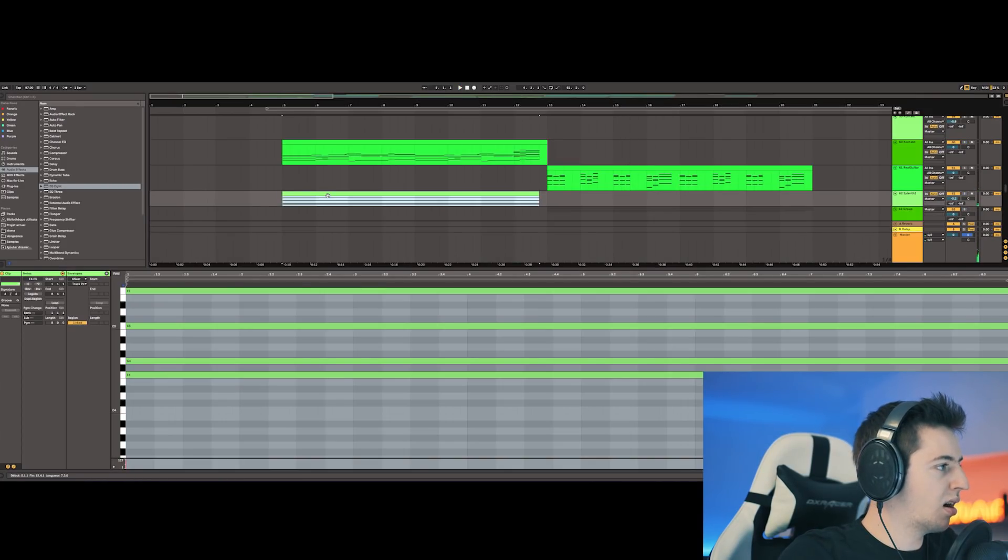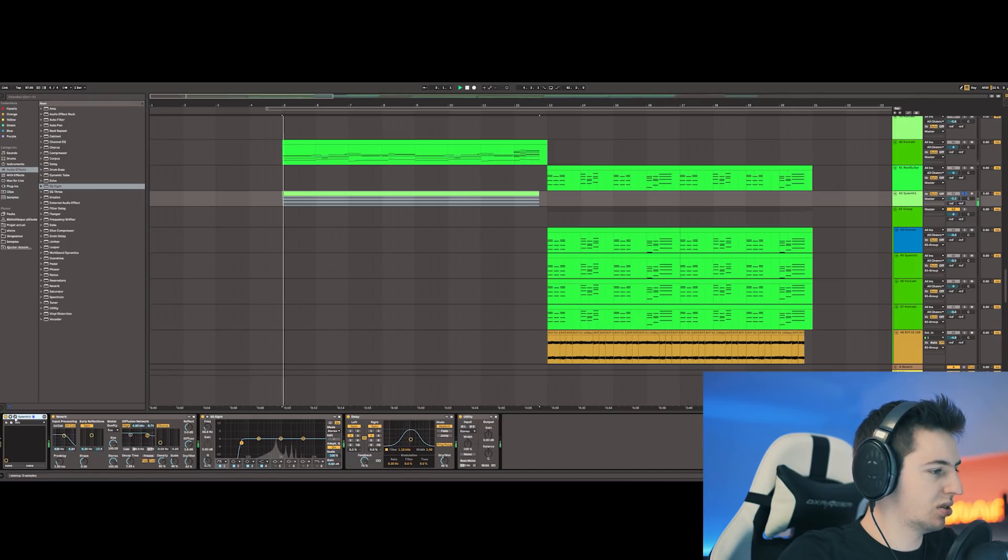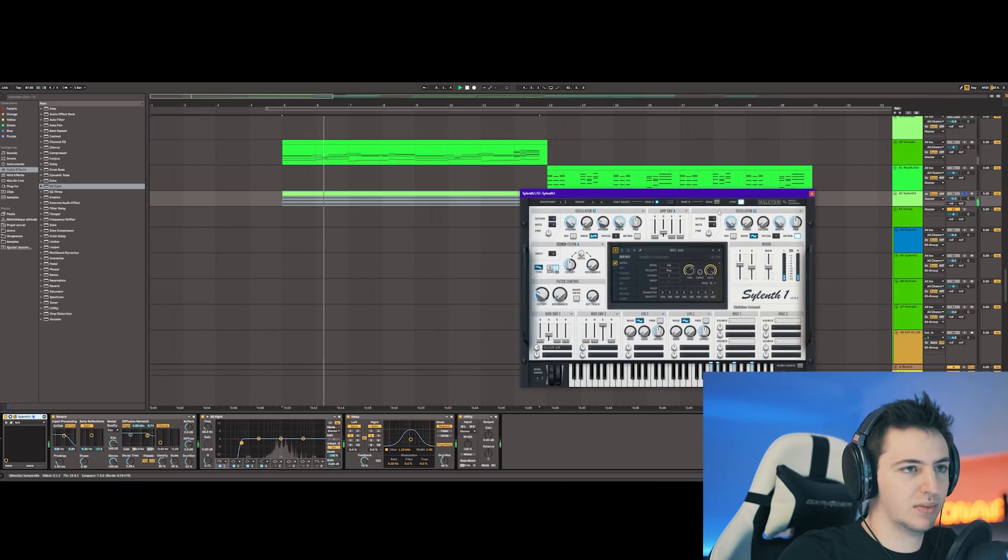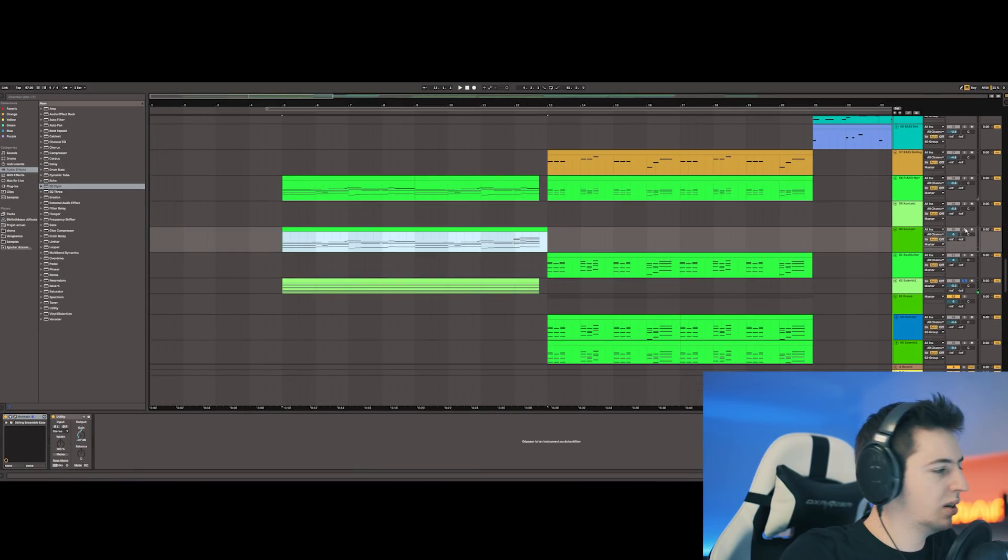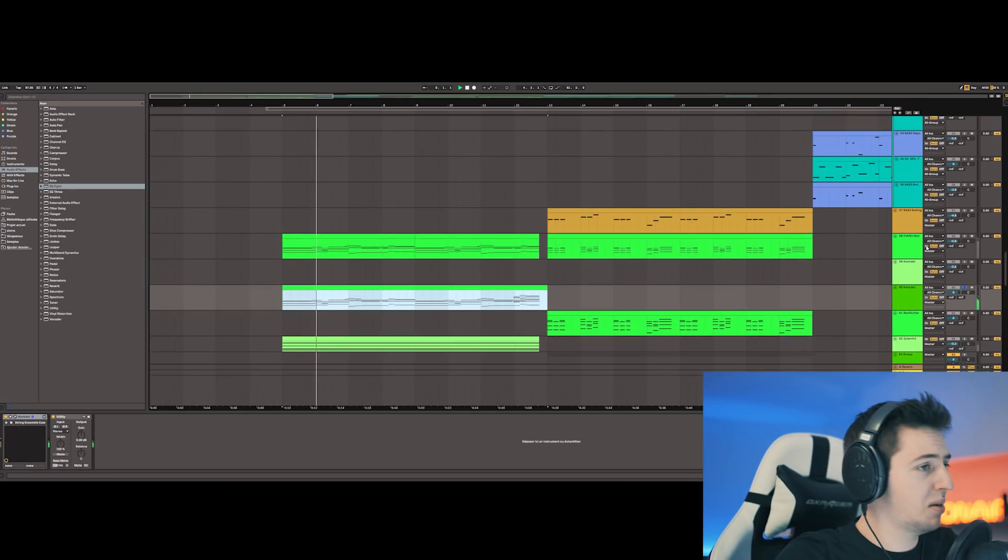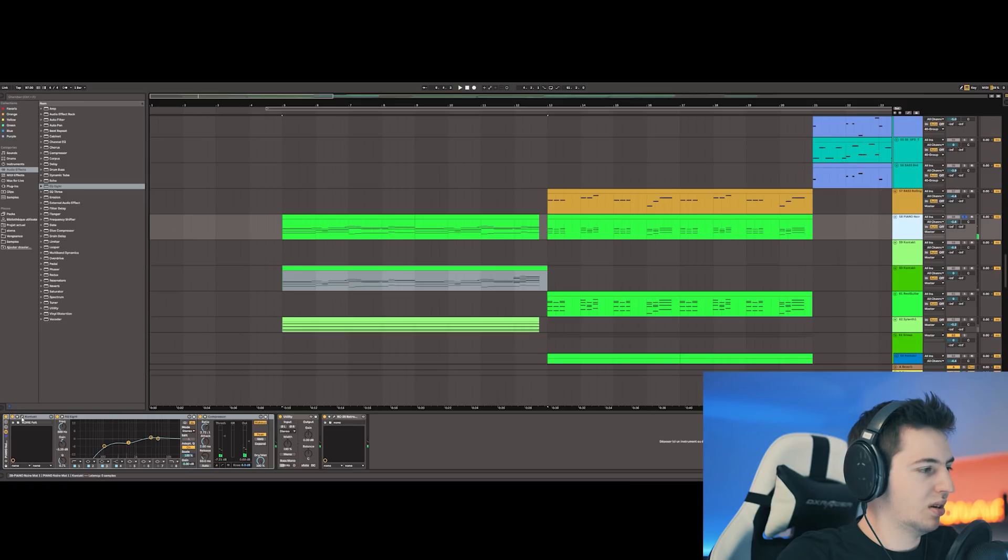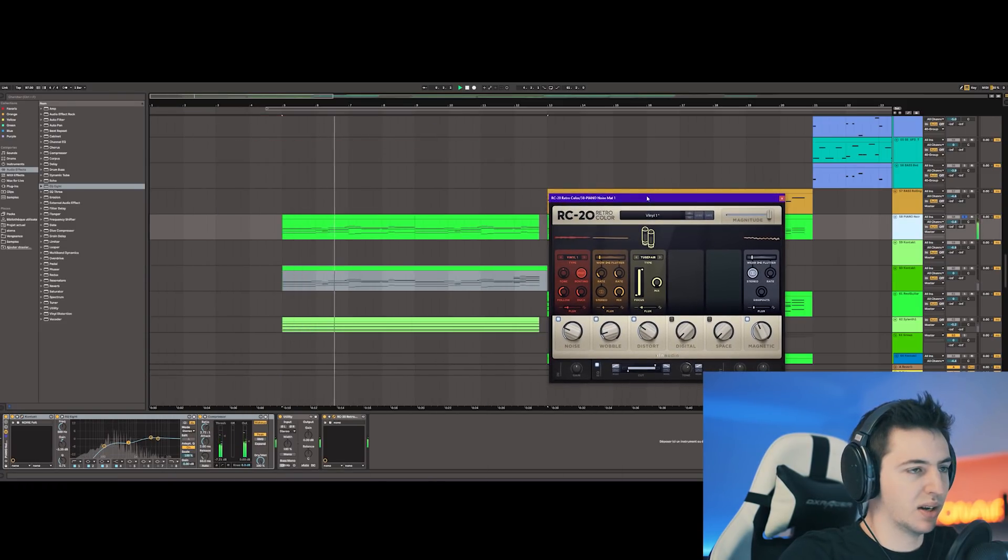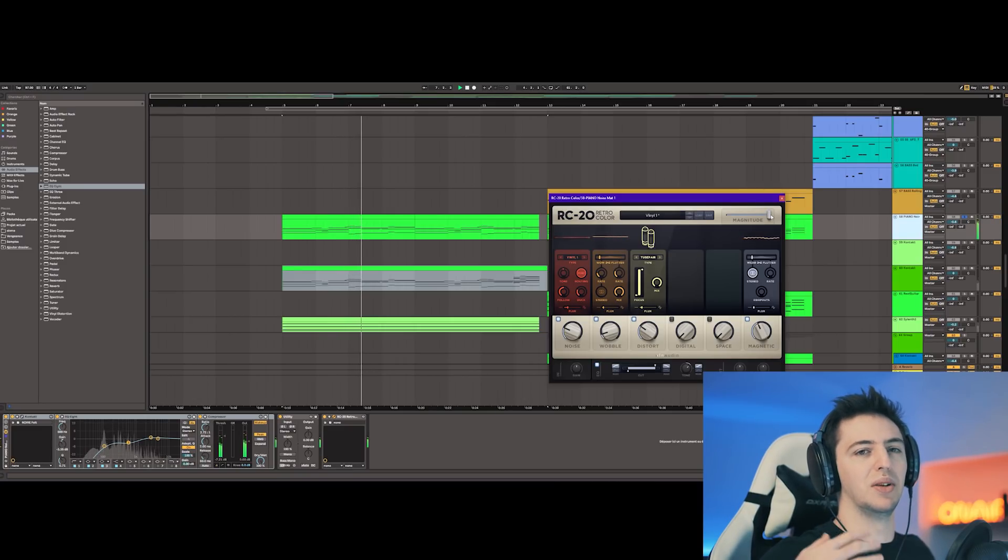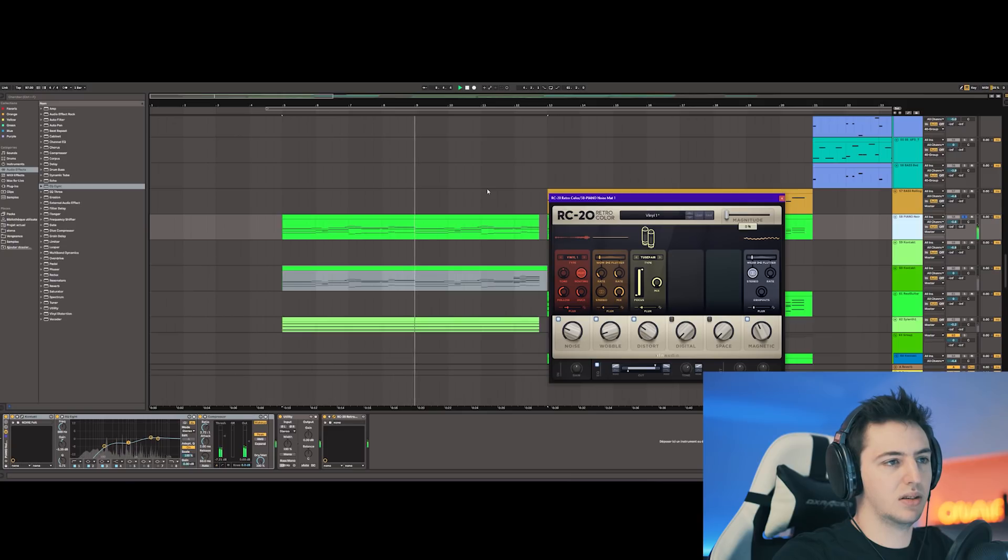There's a little arp at the beginning which is just a silent one, quite simple, with a string ensemble and then a piano which is the Noire from Native Instruments. Amazing. Also I used the Retro Color plugin to make it a little bit more sounding like old stuff, without it... with it.